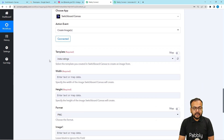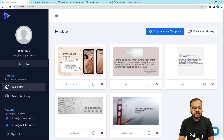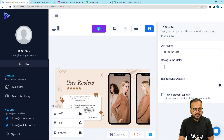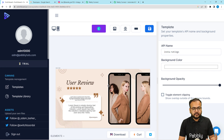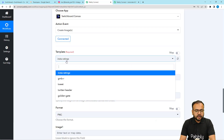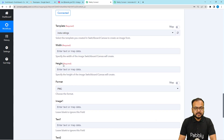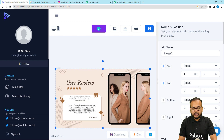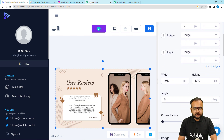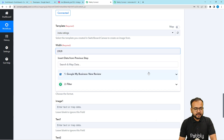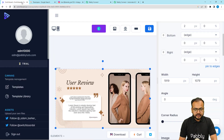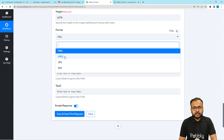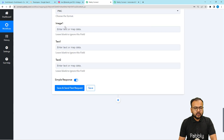Now select the template you want to use to create images. I've already created a template called 'Insta Ratings' for sharing star ratings as images on Instagram. Select it here. It asks for width and height — you can get these values from Switchboard by opening your template, where the width and height are displayed. Fill them in accordingly. The height is 1079. Then select the format as PNG or JPG.